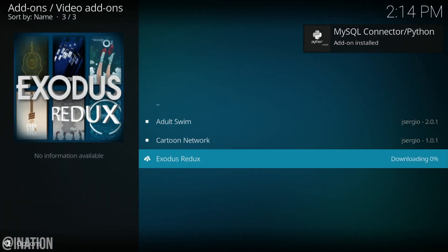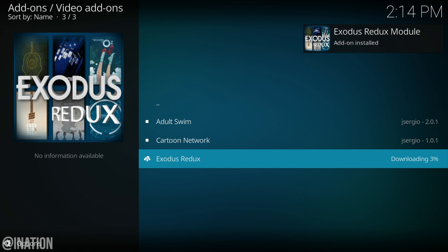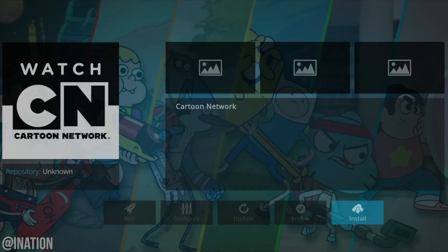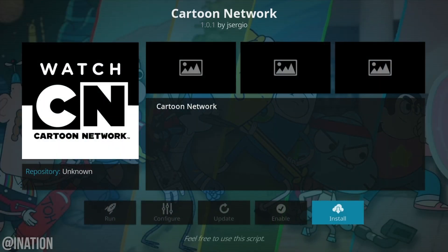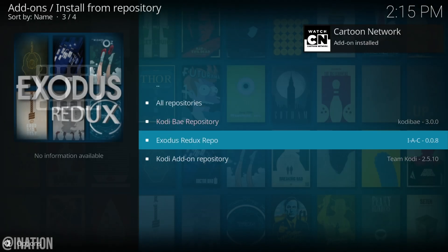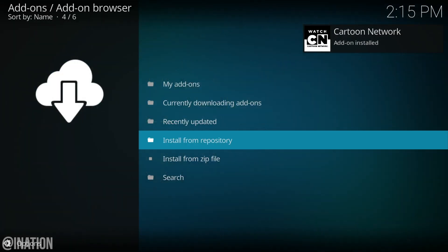Now you have to wait till both of them are done downloading and installed. While that's going on, I'm going to go back in and get the Cartoon Network add-on as well.